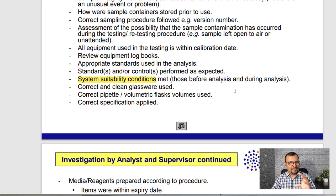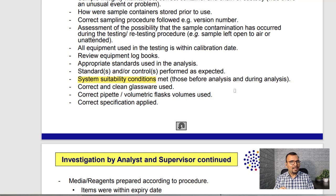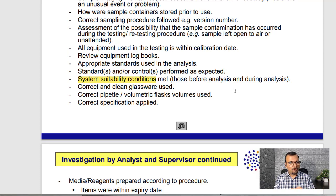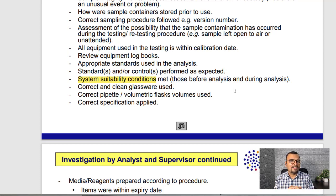If for some reason you have an OOS result in hand and your system is not suitable, there is no point in raising an OOS and investigating the out-of-spec result. Rather, you must identify the root cause for the system failure — what is the reason the system went out of the system suitability acceptance criteria. Both the UK MHRA guidance document and the US FDA guidance document for OOS lead to the same conclusion: if the system suitability is not meeting requirements, irrespective of whether the result is within spec or out of spec, we should not consider those test results. Please let me know your point of view in the comment box below. Thank you.